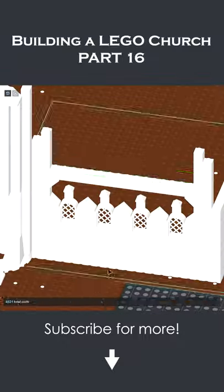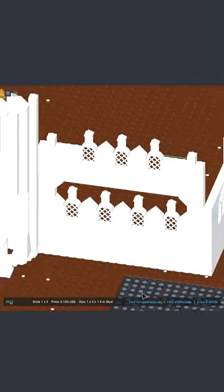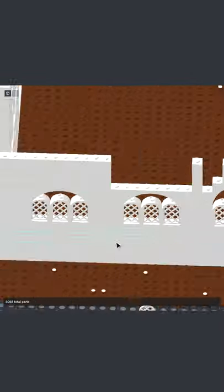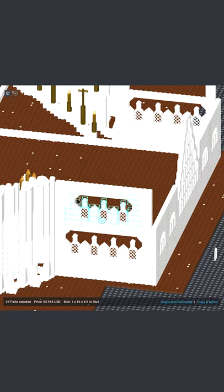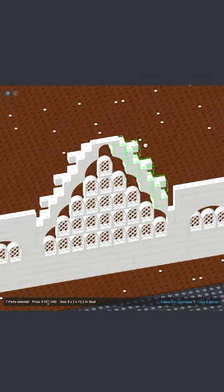Hey everyone and welcome to building a Lego church, part 16. There's going to be a lot going on in this video, so try to keep up.